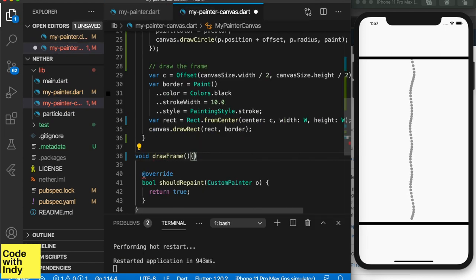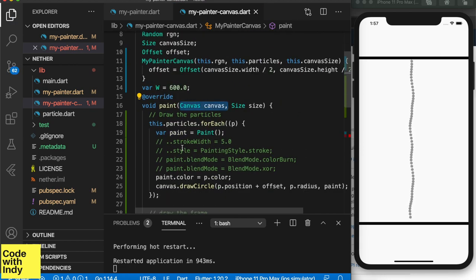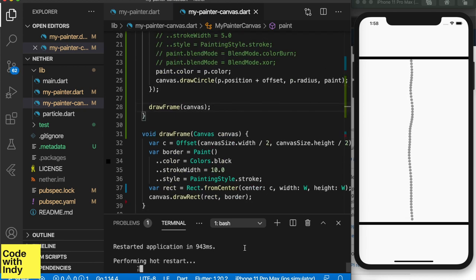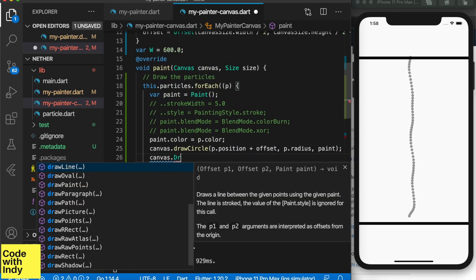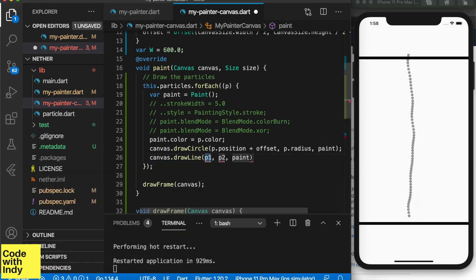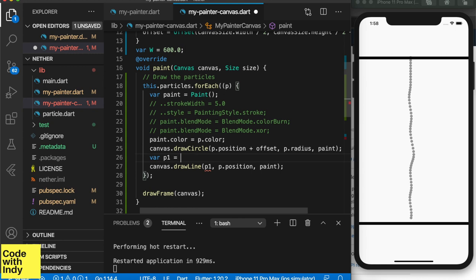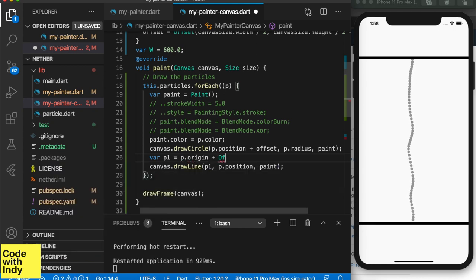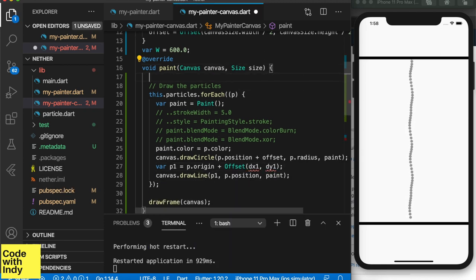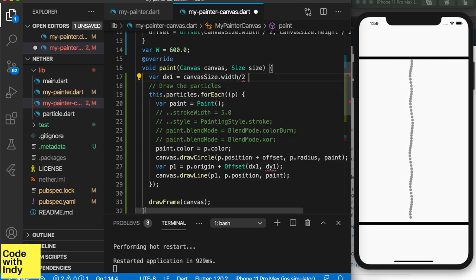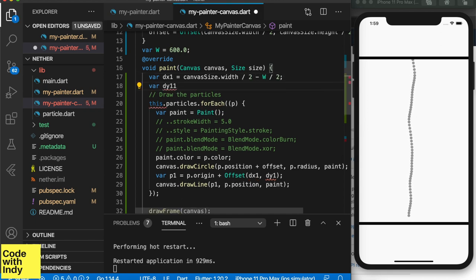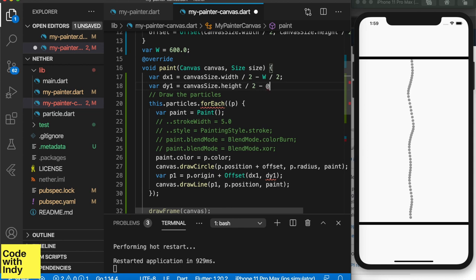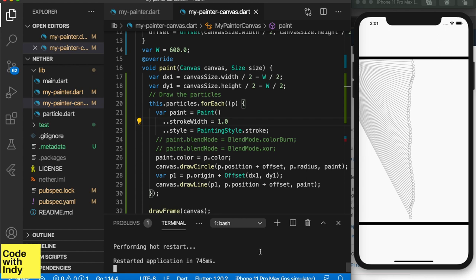So, you're going to be working on the canvas side of things and it's a good idea to clean it up a bit. Let's create a function to draw the frame and move the code over there. Now we're going to blink this up a bit with some lines. It's as easy as calling draw a line with two positions. And let's create some positions on either side of the frame and link them to the particle positions.